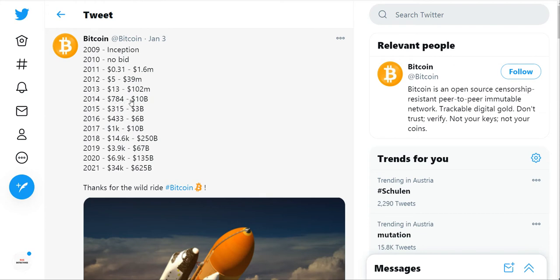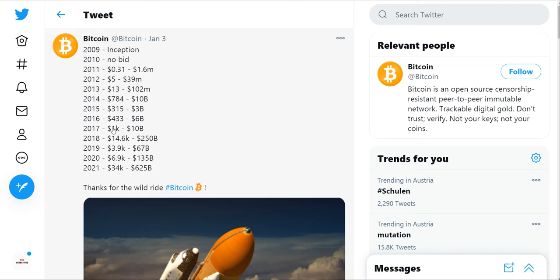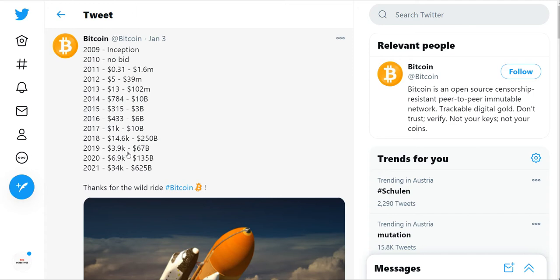You can see there was a dip from 2014 to 2015, where it was $784, crashed to $315 at $3 billion market cap. Then it gradually increased. In 2017, the huge demand and hype took it from $1,000 to $14,600, $250 billion market cap. Then there was a huge drop to $3,900. We saw it nearly double a year later. Now we're sitting at $34,000. Well, it's lower at the moment, about $30,000 currently.